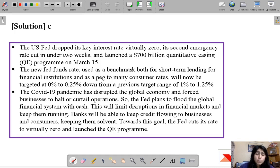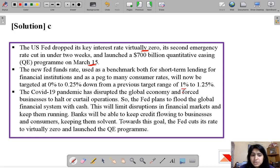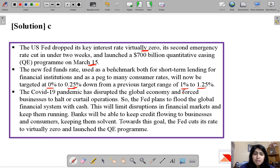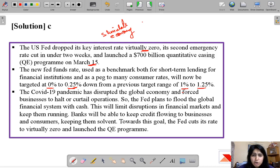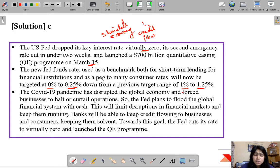The US Fed on March 15 dropped rates to virtually near zero. The range earlier was 1% to 1.25%, and now it has been changed to 0% to 0.25%. You can see how the US is trying to stimulate its economy and increase the credit flow, which is suffering from the impacts of COVID-19. The whole world is suffering and every government is trying to boost up their economies.